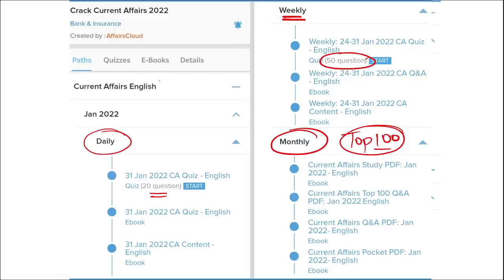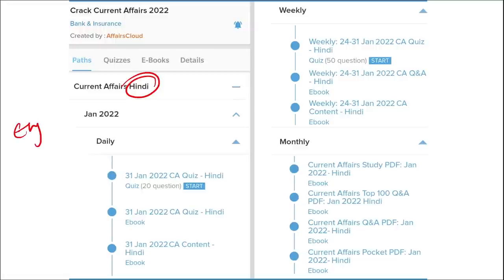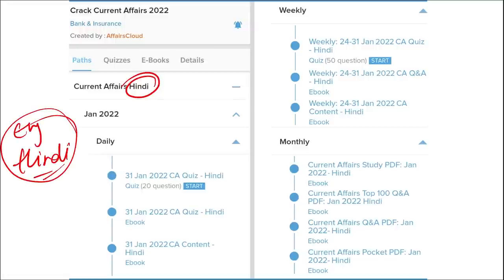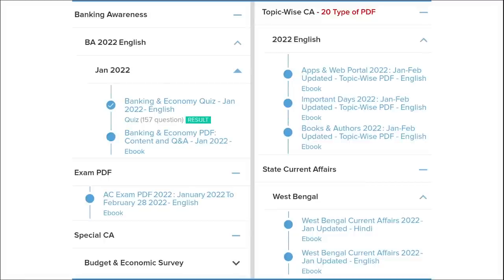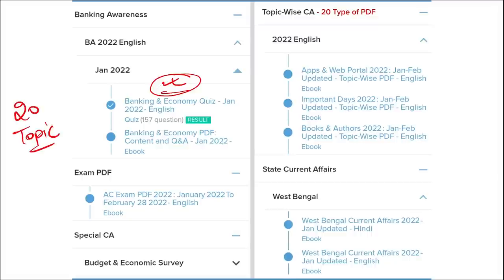We provide content in both English and Hindi, so students of both languages can enjoy our courses. We also provide banking-related MCQ questions and quizzes to help you prepare for bank exams. Additionally, we offer infotainment infographics — a different and interesting way of learning. We cover 20 topic-wise current affairs including apps and portals, books and authors, important days, national affairs, international affairs, sports, and defense.